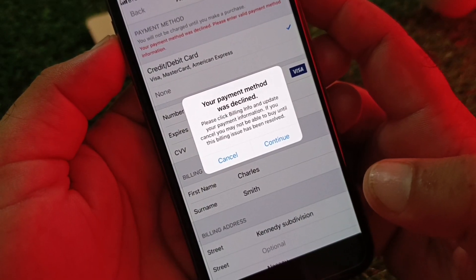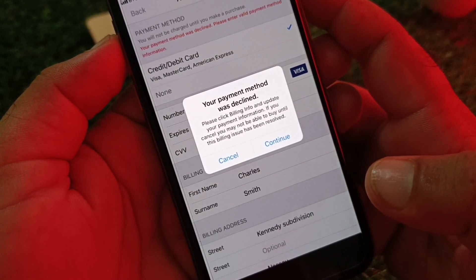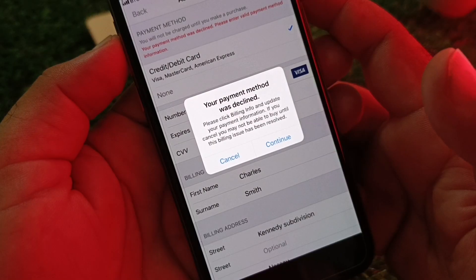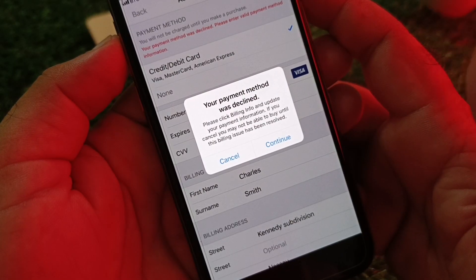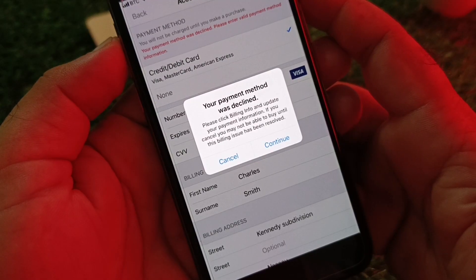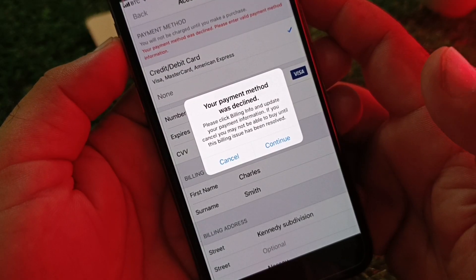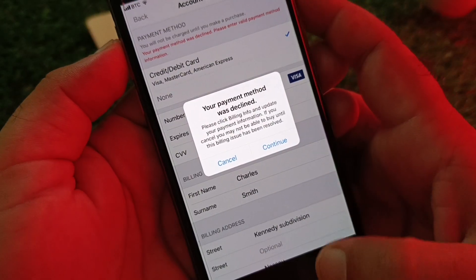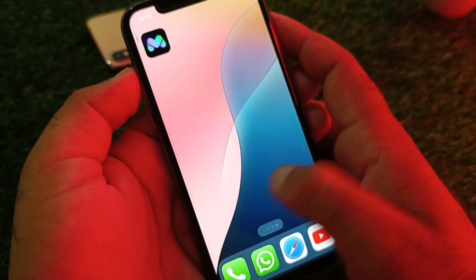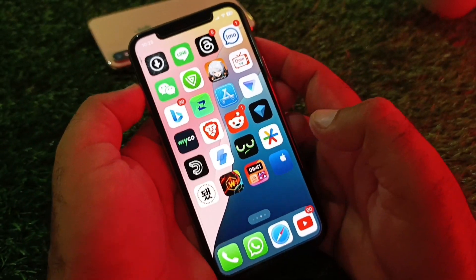Welcome back. In this video, we will describe what to do when you try to purchase any app or subscription on your iPhone or iPad and you face a problem that your payment method was declined. We can fix it very easily — there are 3 to 4 ways to fix this problem.